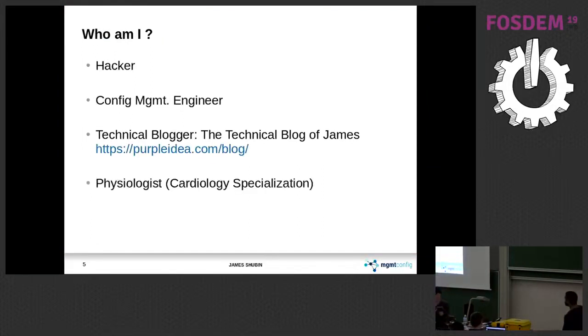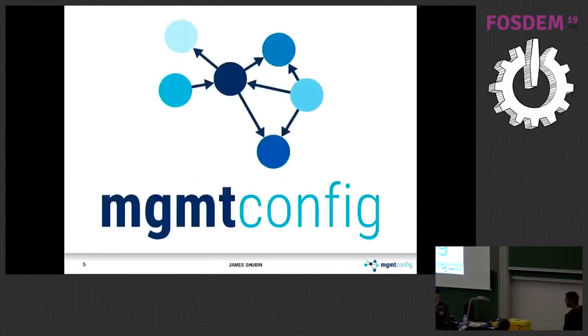All right, cool. I work in physiology traditionally, but now I'm into computing. I started this software named MGMT.